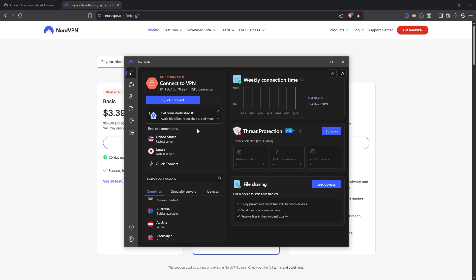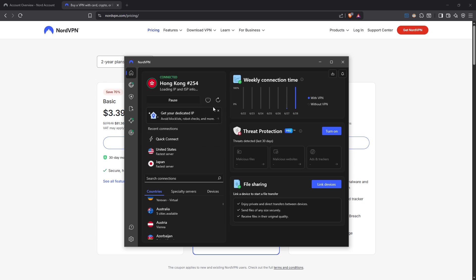In the app, you can click on the quick connect button. This feature is designed to automatically connect you to the fastest server available, reducing latency and ensuring you have stable gameplay.